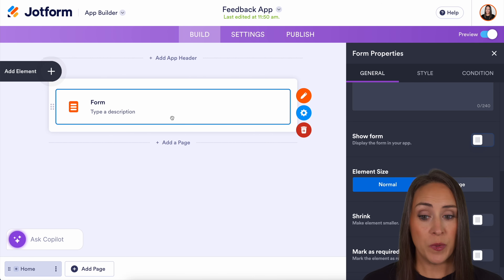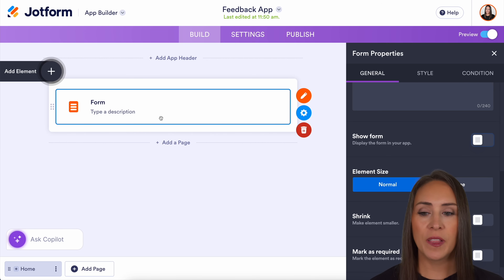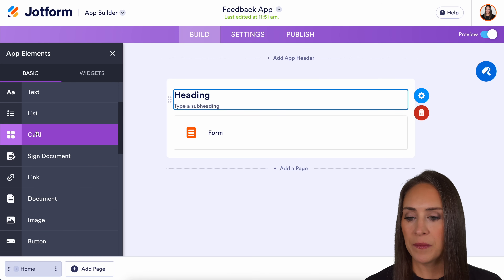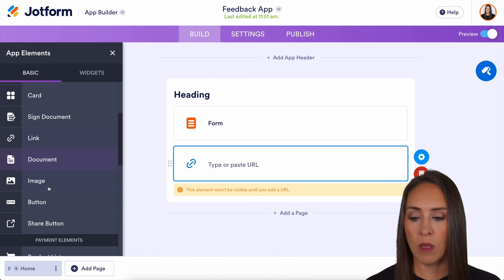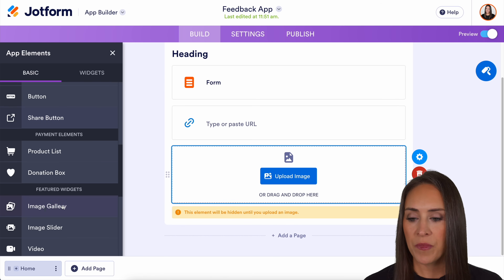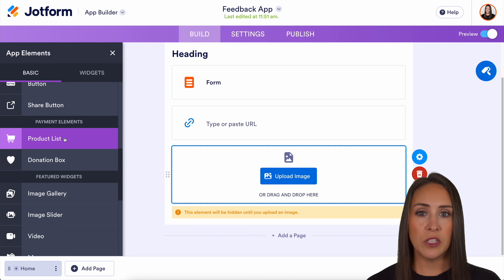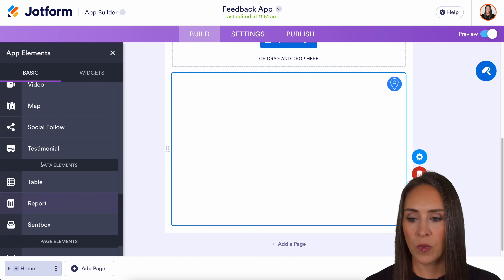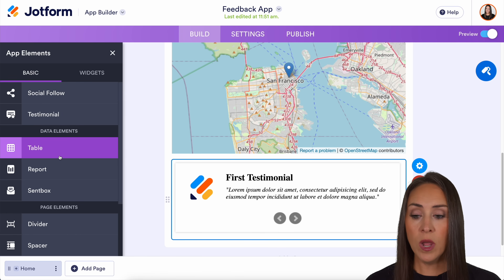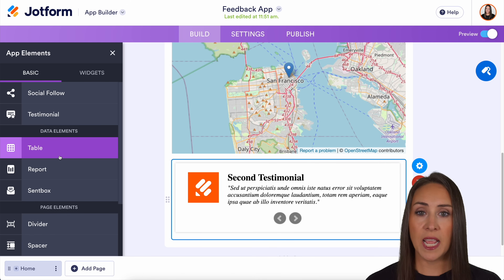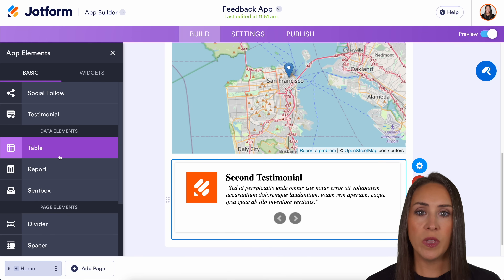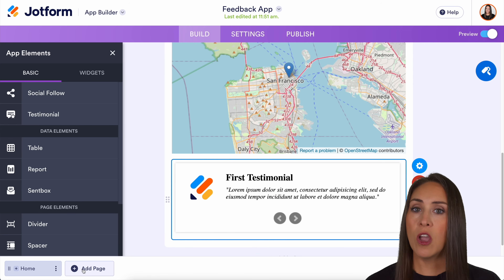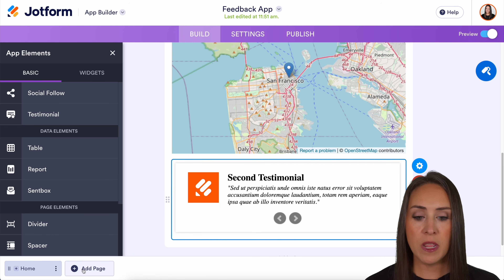There's a lot of other things we can do because this is an app — we can make it be whatever we want. On the left-hand side, we can choose to add an element: we can add a heading, links for people to visit, images, a product list, or a donation box if you're wanting to sell or collect money from within the app. We can also add a map, testimonials, or a table if there's data you're collecting that you'd like others to see. We can even add multiple pages — like a contact us page or a social media page.